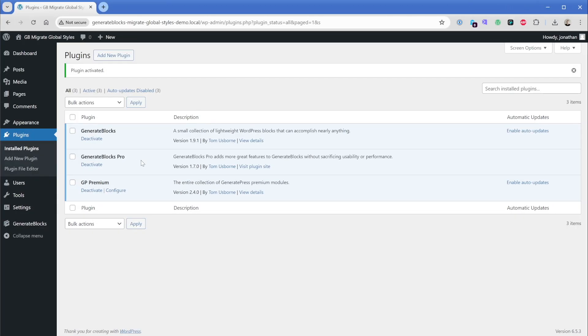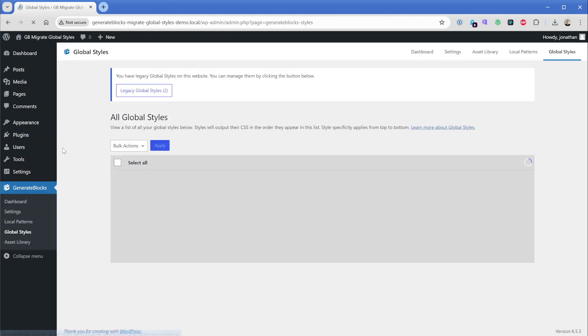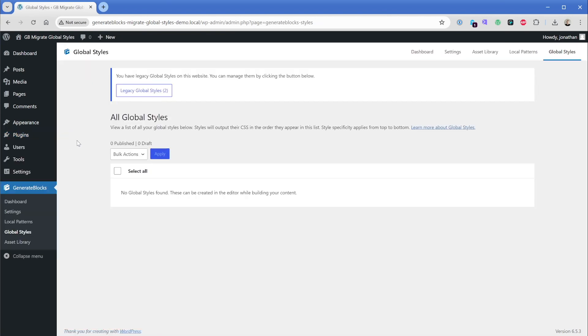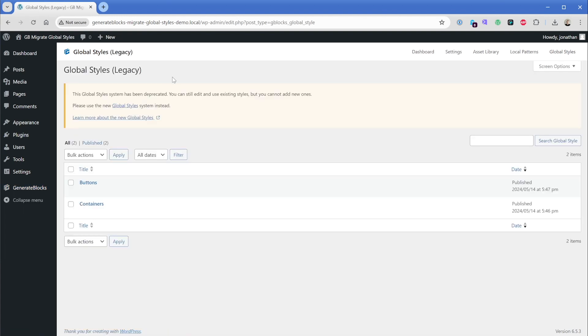Now that I have Pro version 1.7 installed, when I come over to the GenerateBlocks and global styles button, you can see that right away, it's a little bit different. We haven't yet added any global styles with the new system. So those haven't appeared here, but we can see this option that says legacy global styles. So if we click that, we kind of go back to the more familiar interface from before. And this gives us the opportunity to migrate these over.